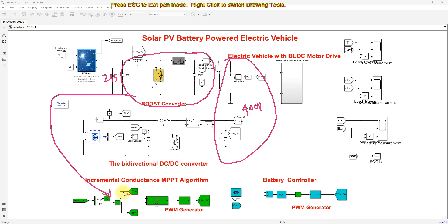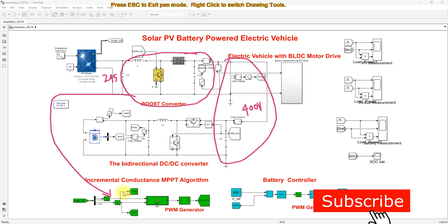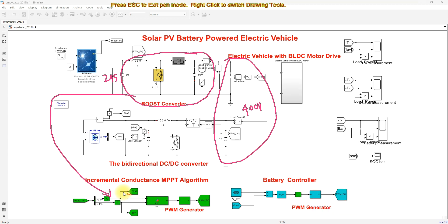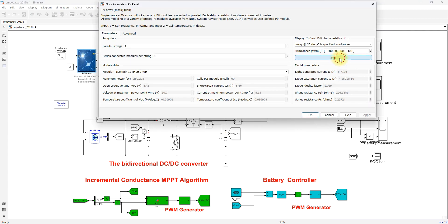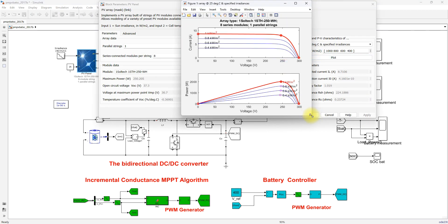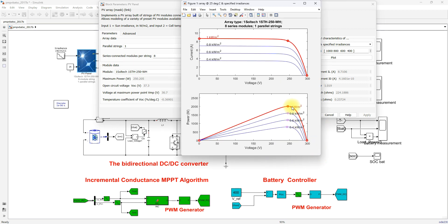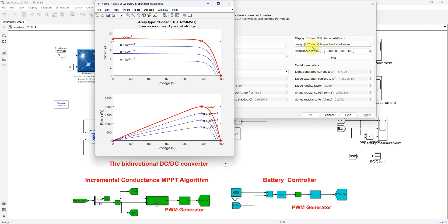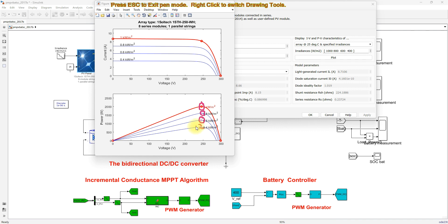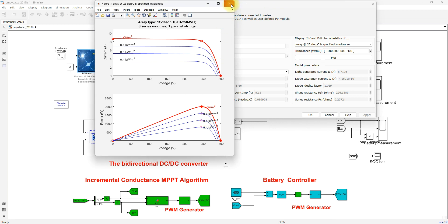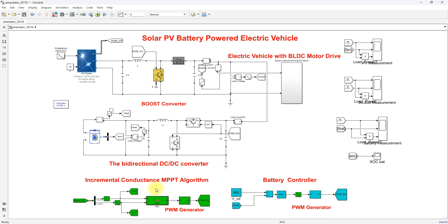The boost converter is controlled by an MPPT algorithm because irradiation and temperature vary over time, which causes the peak power of the PV panel to vary. This can be seen in the PV-IV characteristics, where the peak point changes for different irradiation conditions. We need to extract this peak point to get maximum power from the PV array.